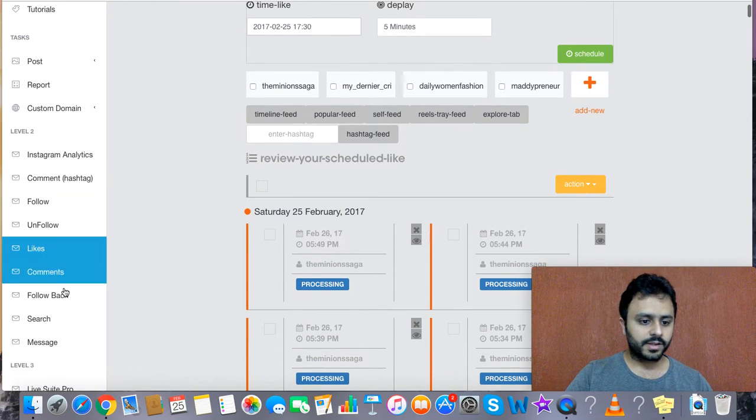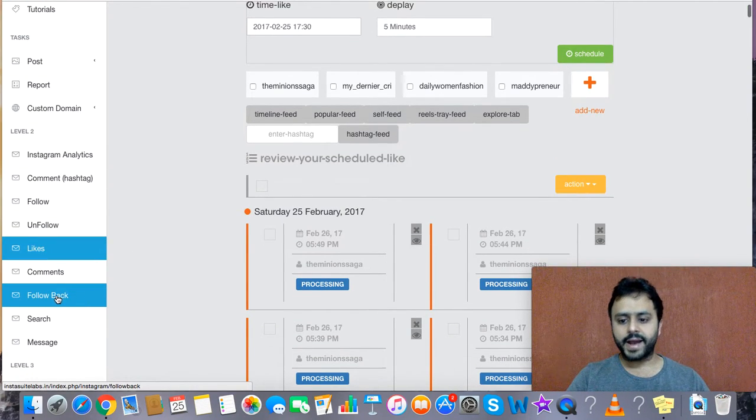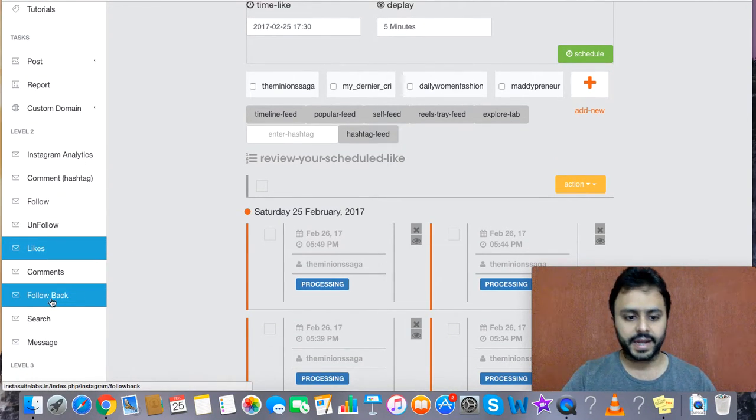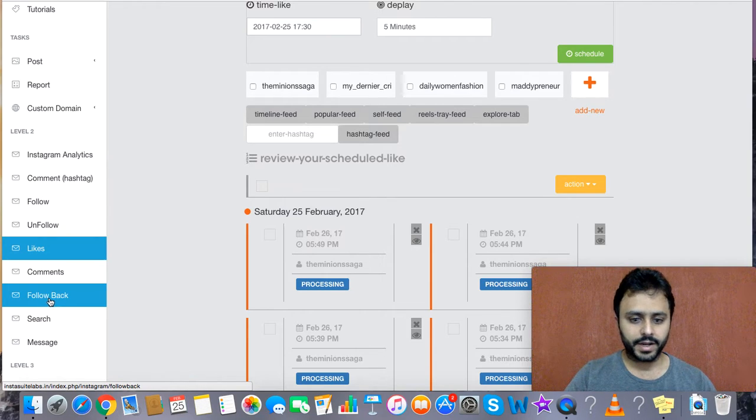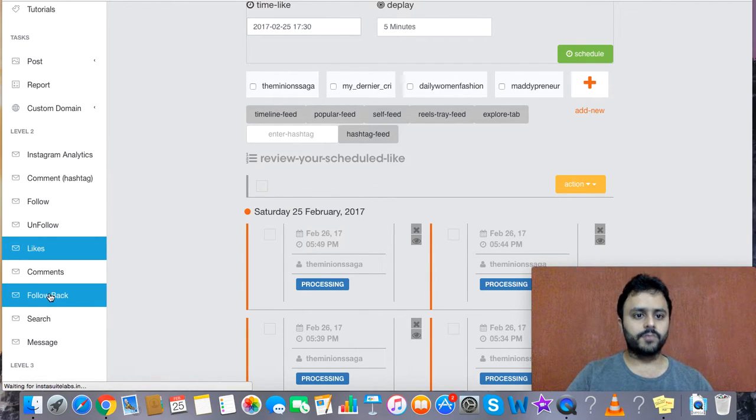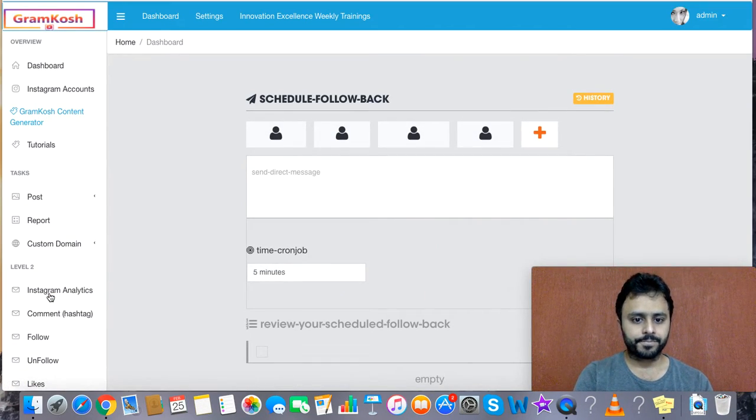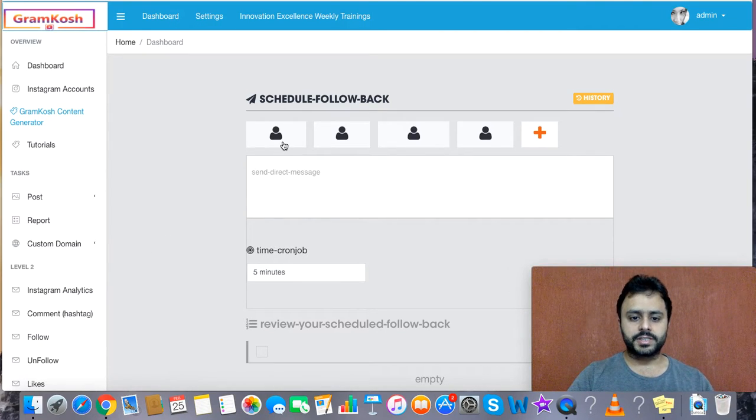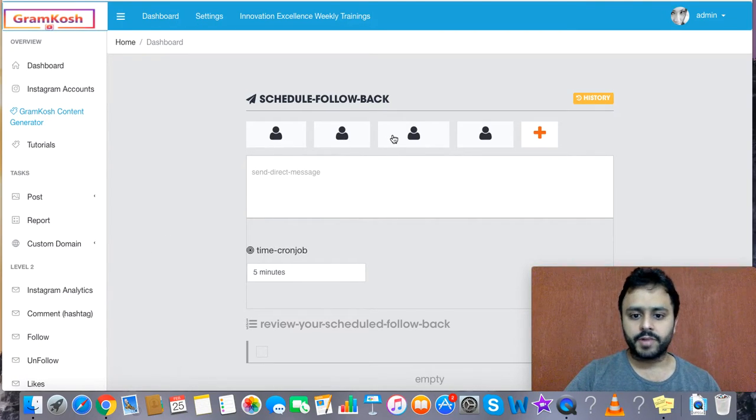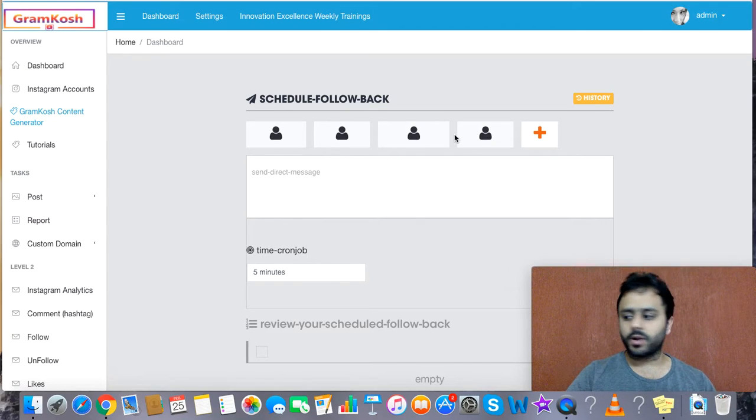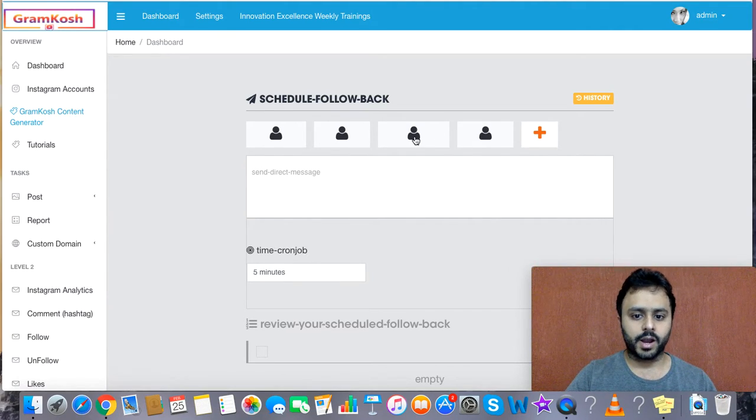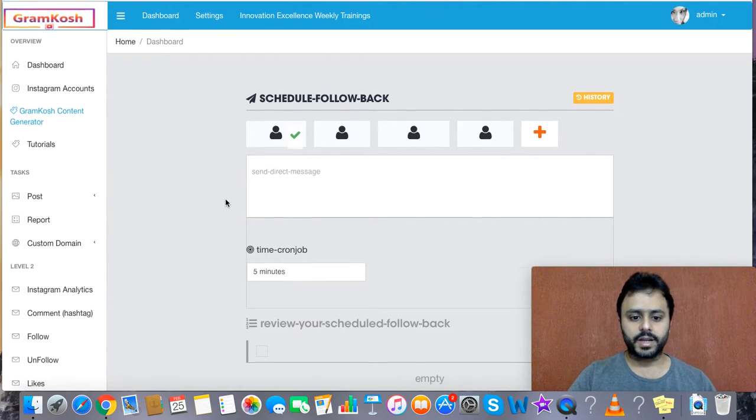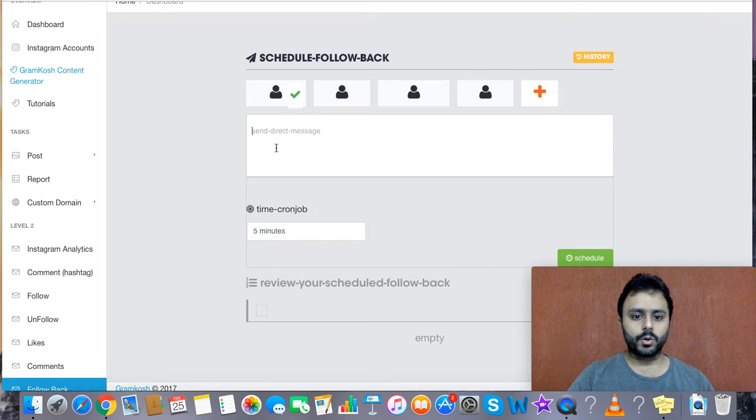What you'll do is click on the Follow Back tab which is on the left-hand side. All your Instagram accounts are available over here, so we'll click on a particular account. Maybe I'll click once again on this particular account.